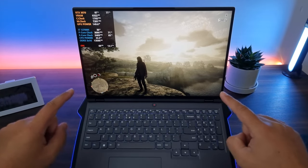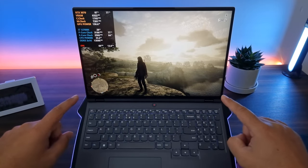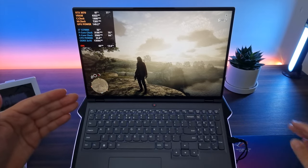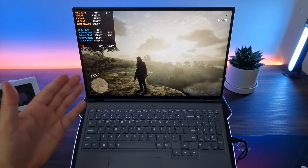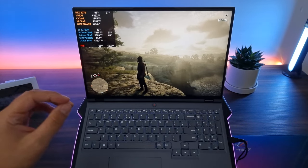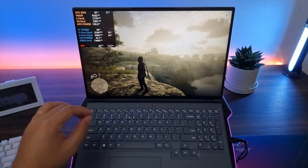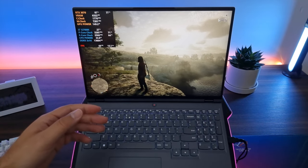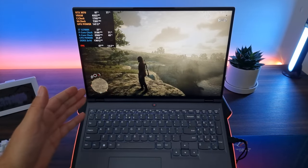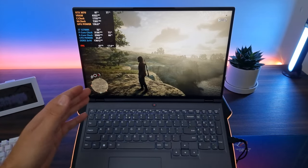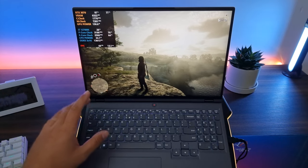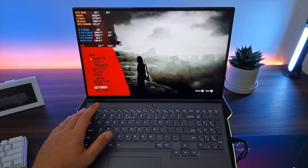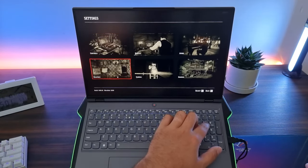Today we're going to play Red Dead Redemption 2 and we're going to be playing it on the Lenovo Legion 5i. I have selected the discrete graphics in the software of Lenovo Vantage and we're going to be playing on native and DLSS settings.